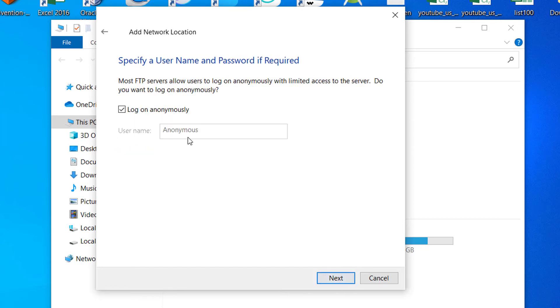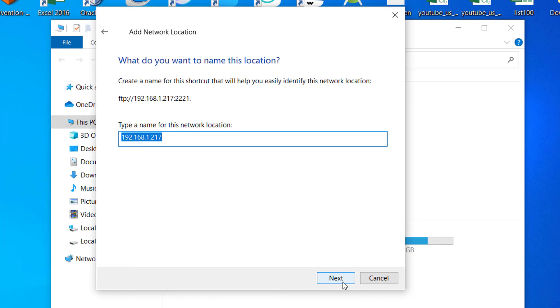Make sure to check logon anonymously option. Enter a name for the connection.